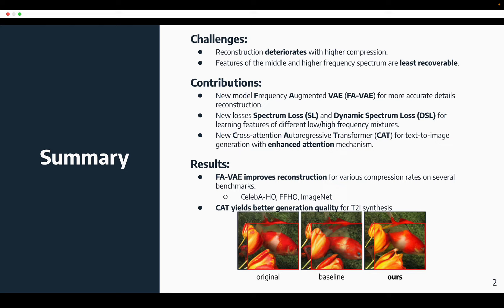We propose a new model called FAVAE for more accurate details reconstruction. In order to guide its learning, we propose spectrum loss and dynamic spectrum loss for learning features of different low and high frequency mixtures. We also propose a new cross-attention autoregressive transformer for text-to-image generation with an enhanced attention mechanism. The results show that FAVAE is able to improve reconstruction for various compression rates on several benchmarks, and CAT is able to yield better generation quality for T2I synthesis.